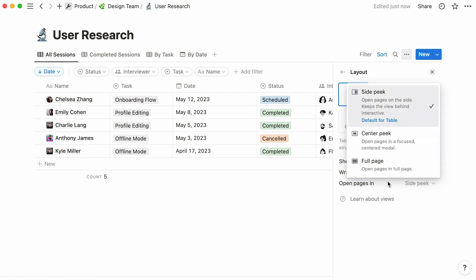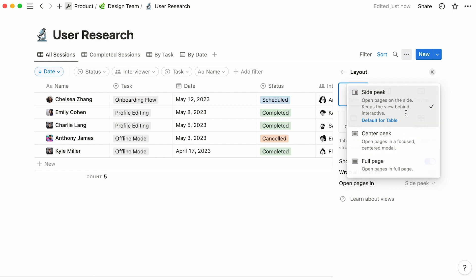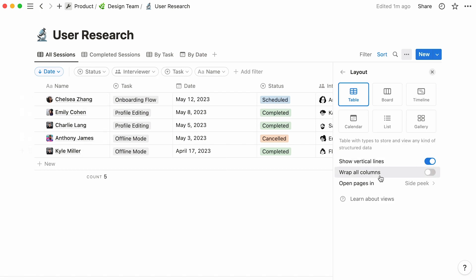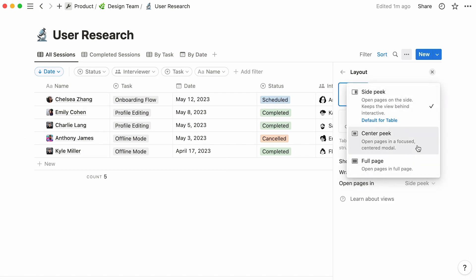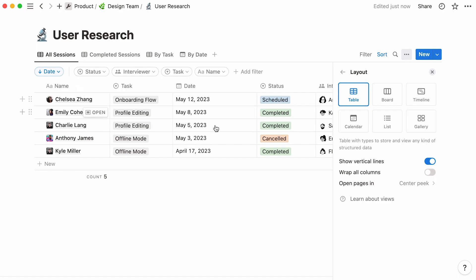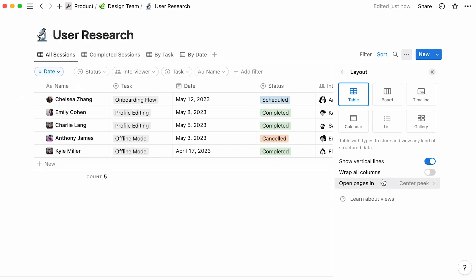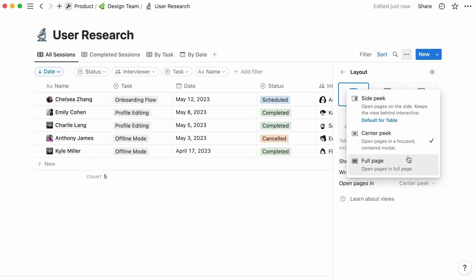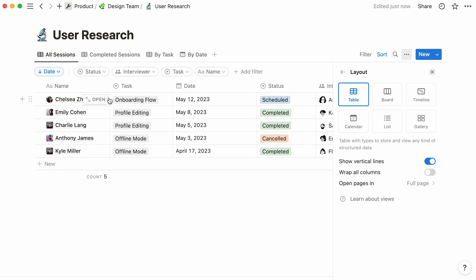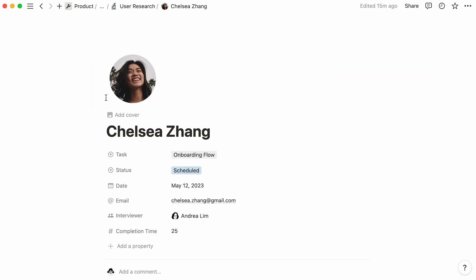Your three options are side peak, which opens pages on the right side and is the default option for tables, center peak, which opens pages in the center of the app, or full page, where the database entry takes up the entire page, instead of having the database visible in the background.